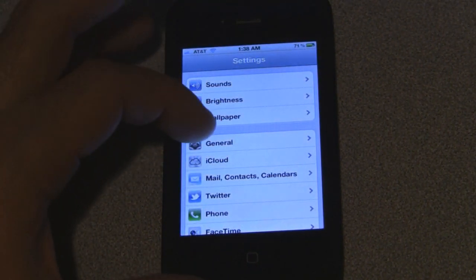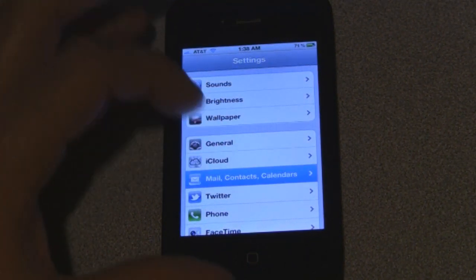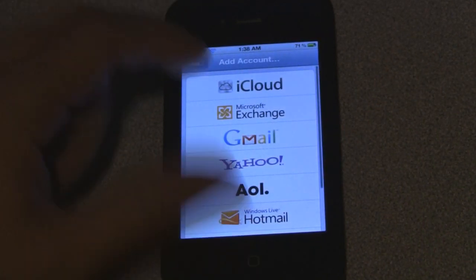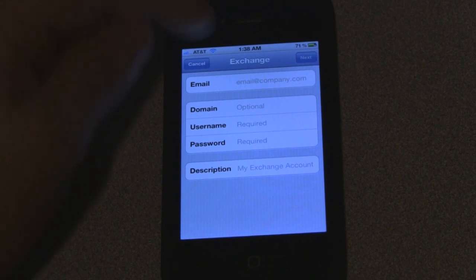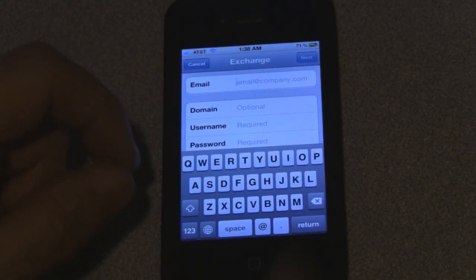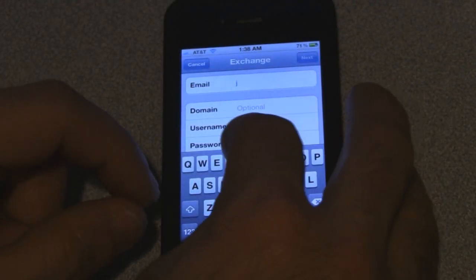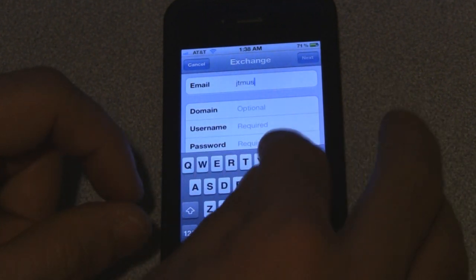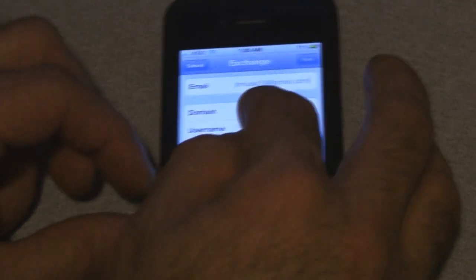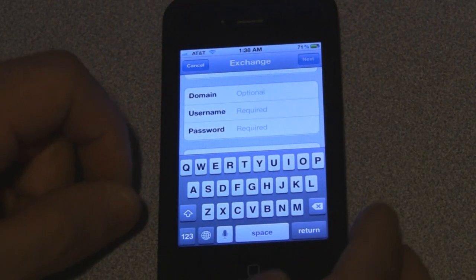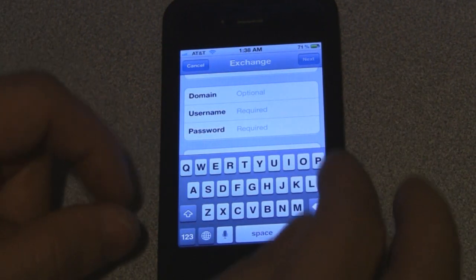To get the push notifications, what we have to do is go into our Settings. We're going to add an account — we're going to create a Microsoft Exchange account. First thing we have to do is punch in the email account. The domain is optional, you don't have to type anything for that.